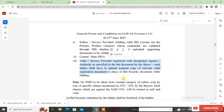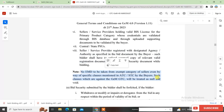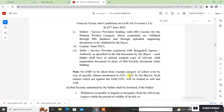Most importantly, no EMD is to be taken from exempt category sellers even by way of specific clauses mentioned in ATC (Additional Terms and Conditions) or STC (Special Terms and Conditions) added by buyers. Such clauses which are against the GeMGTC will be treated as null and void. This means buyers' ATC and STC extra EMD conditions are not allowed, because the General Terms and Conditions are supreme.